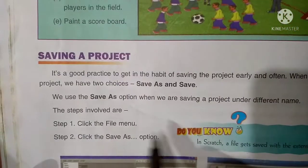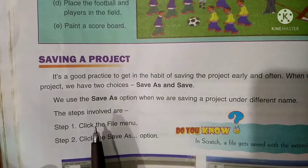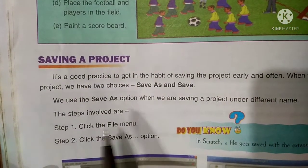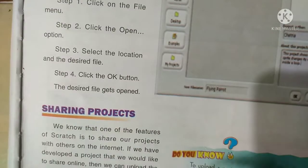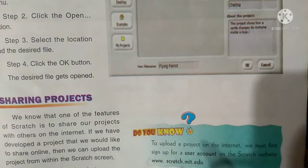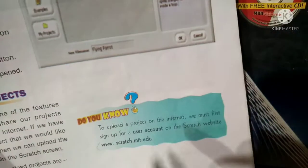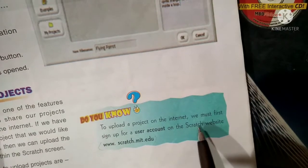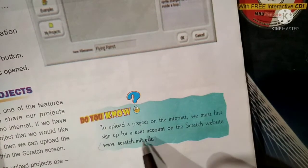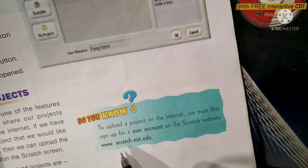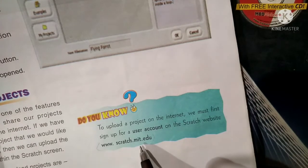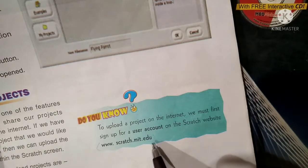Saving a project: you can save a project similar to saving a file or folder. Opening a project: this is also a straightforward process. Sharing projects: to upload a project on the internet, we must first sign up for a user account on the Scratch website at www.scratch.mit.edu.